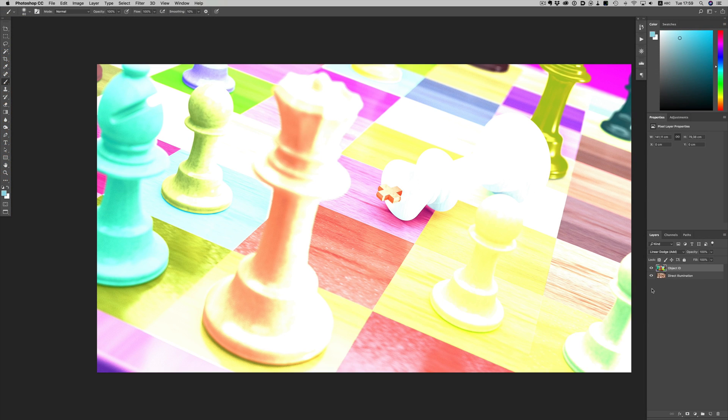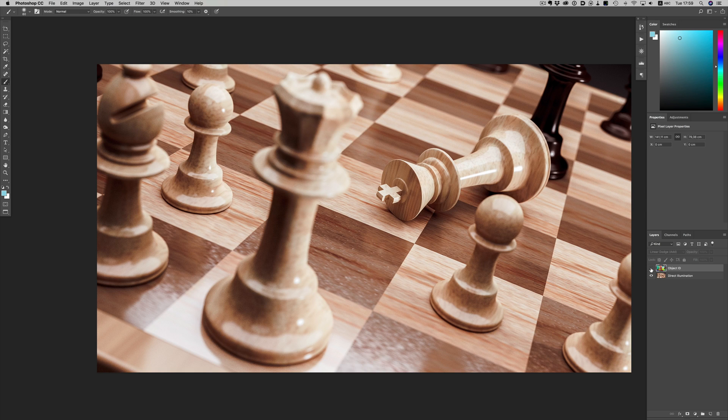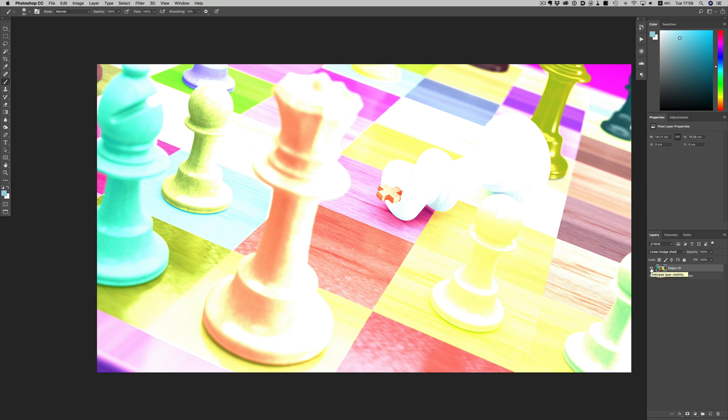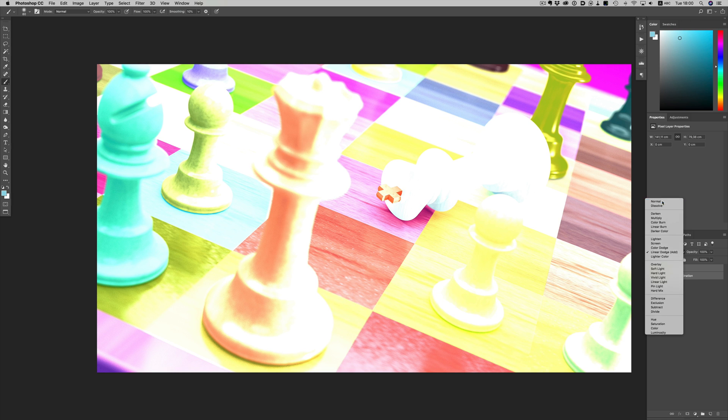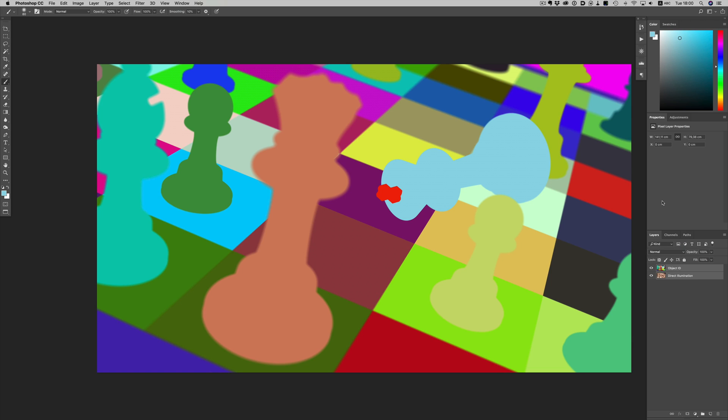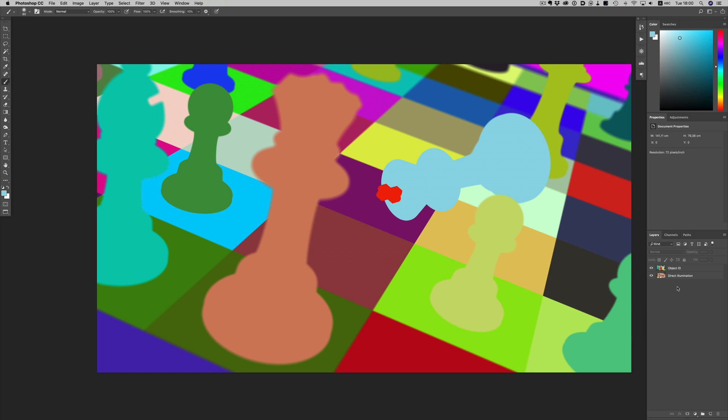Our image contains two layers, the Direct Illumination and the Object ID layers. They are set in additive mode, but since we're not really compositing these layers together, let's set them to normal mode and see how the Object ID layer looks like. As you can see, all the objects have a different color.